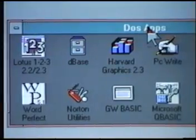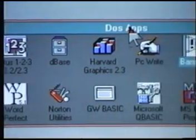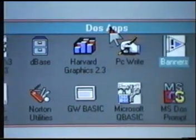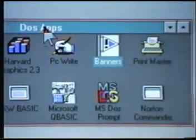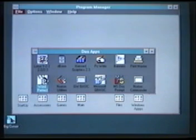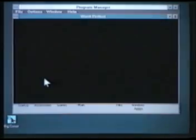Windows also allows the user to run applications that normally operate in DOS, and they can be run in a window just like a Windows application.